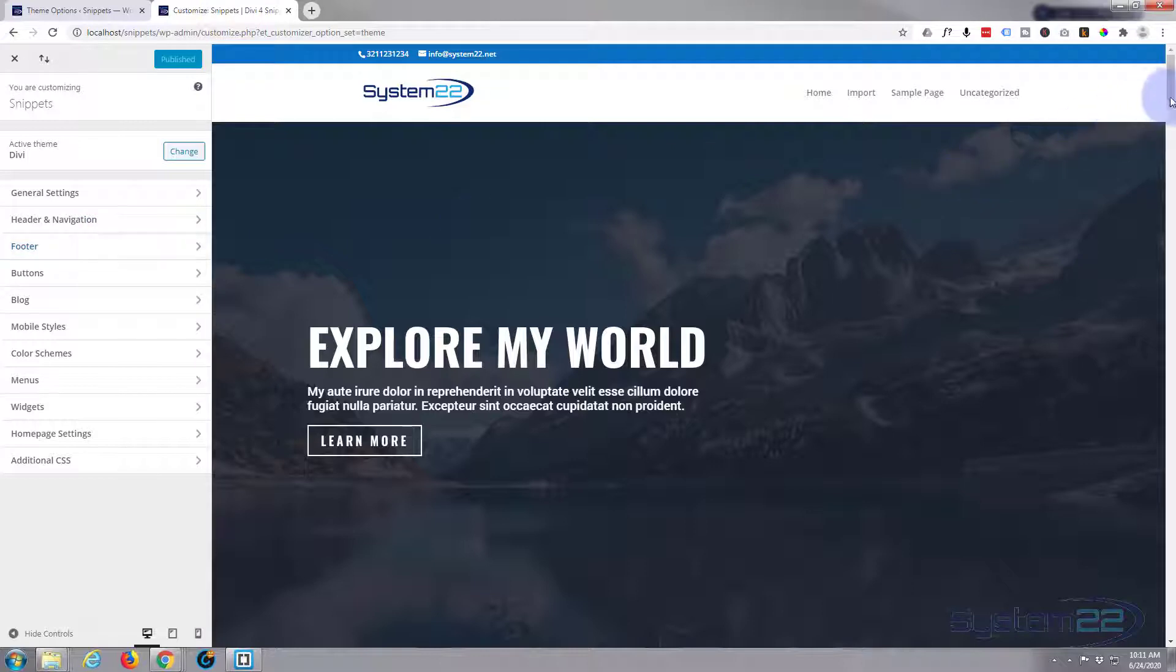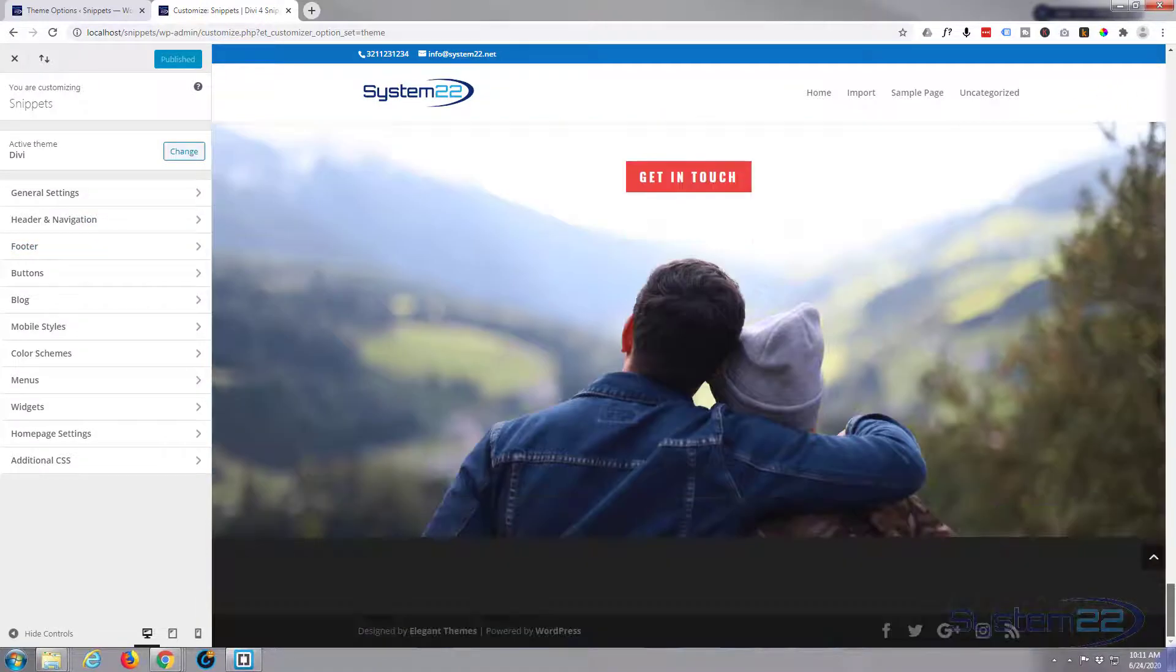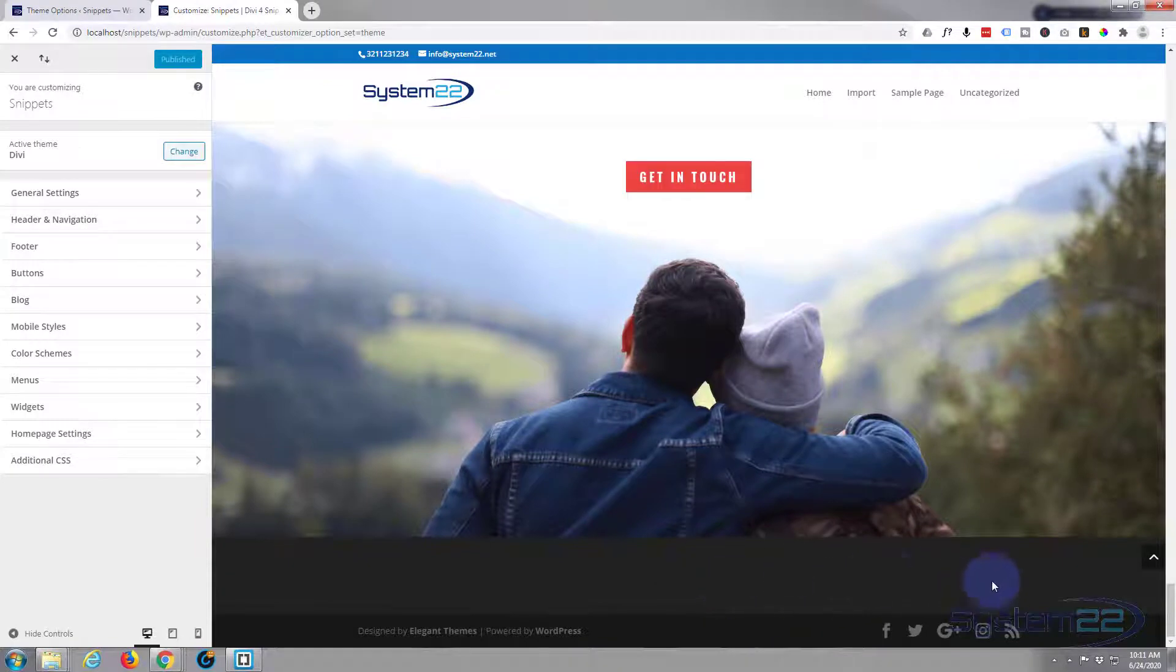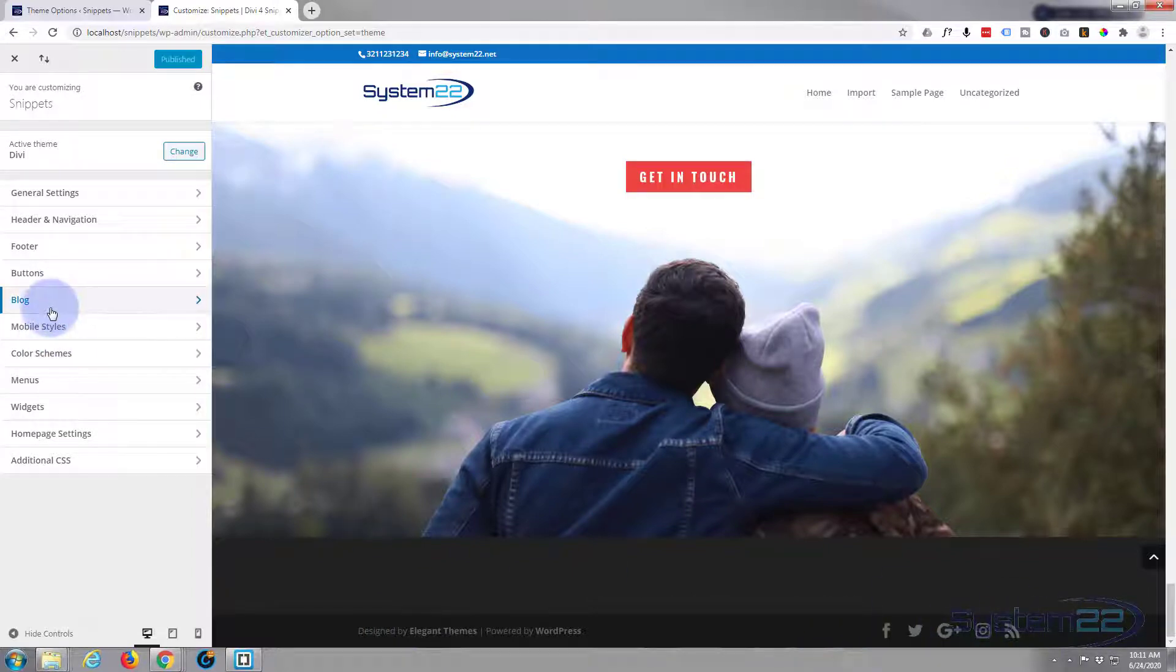Today we're going to explore our bottom bar here if we go down to the bottom of the page. Yesterday we did the widget area, showed you how to use that and add widgets. Here's the bottom bar, this black bar at the bottom and you can decide how you decorate it.